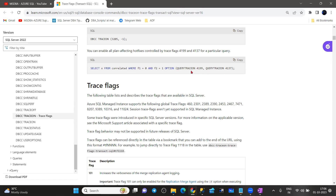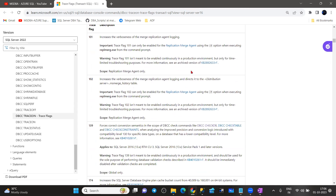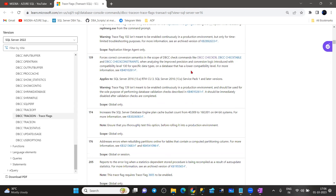If you want to enable something and get more information, try to go and read the Microsoft blog where you will get a clear description about what the trace flag is. If you enable a trace flag, what will happen — all that information we can track with the help of the MSDN blog.